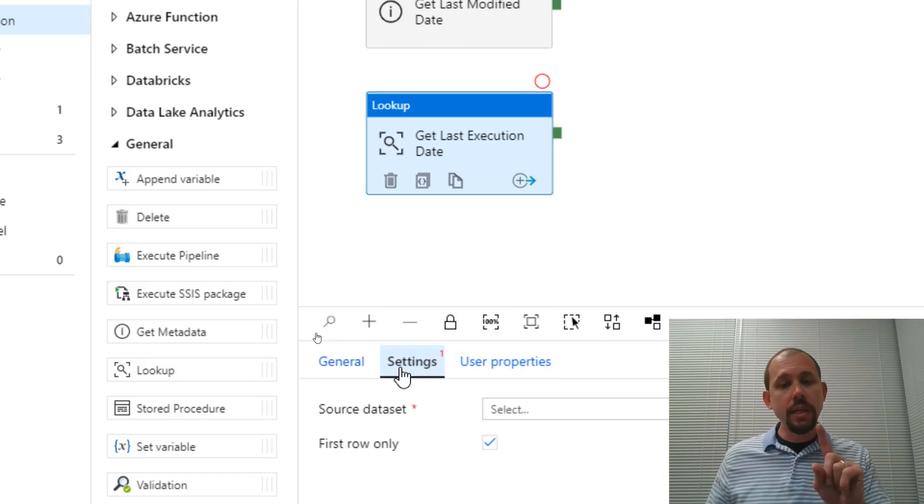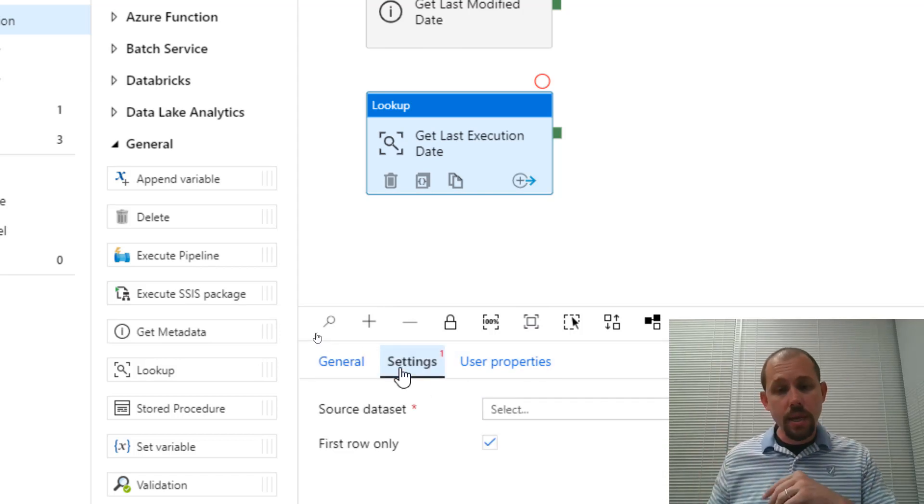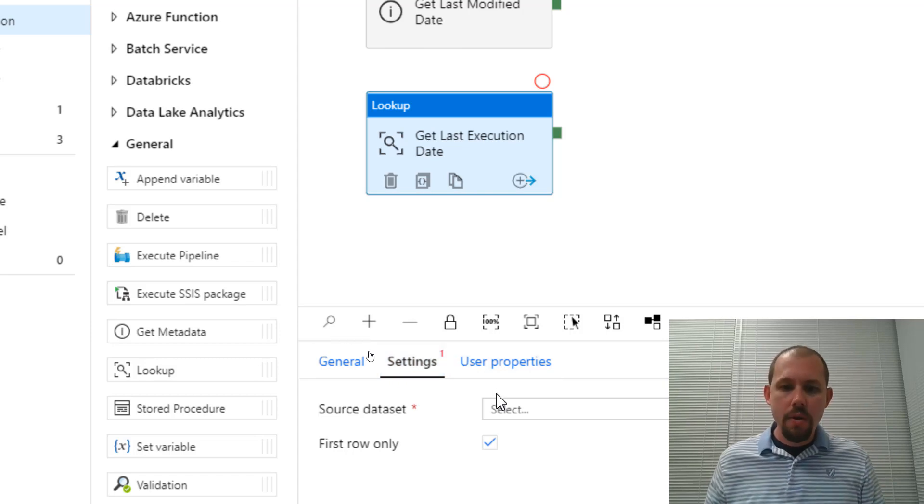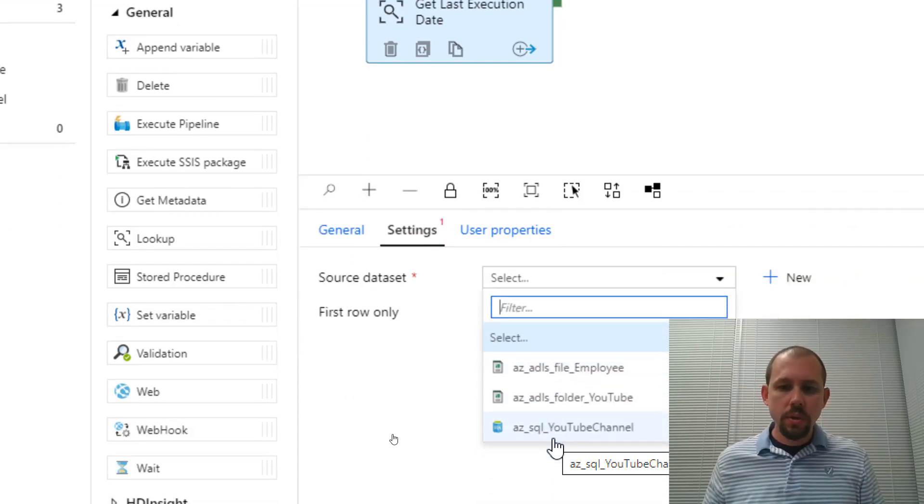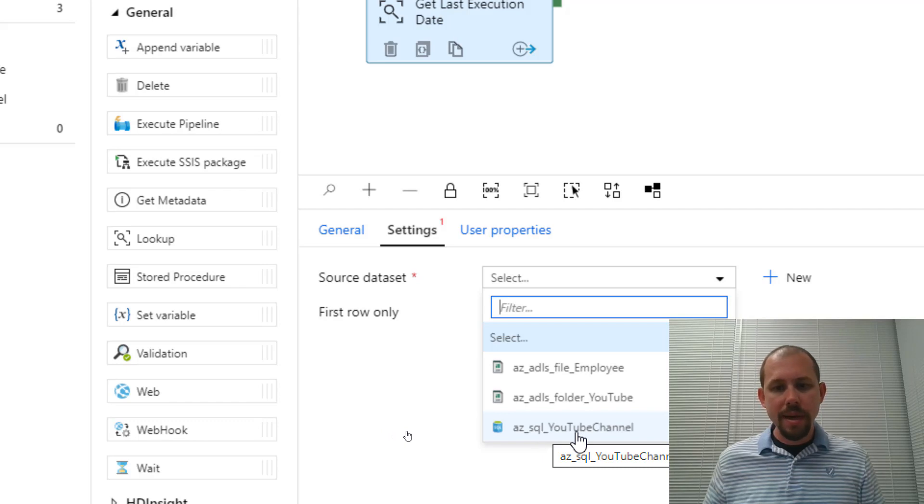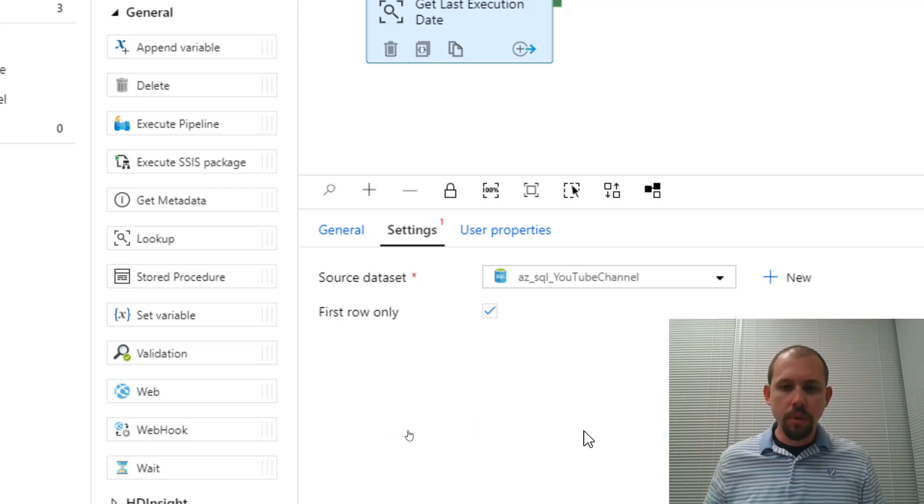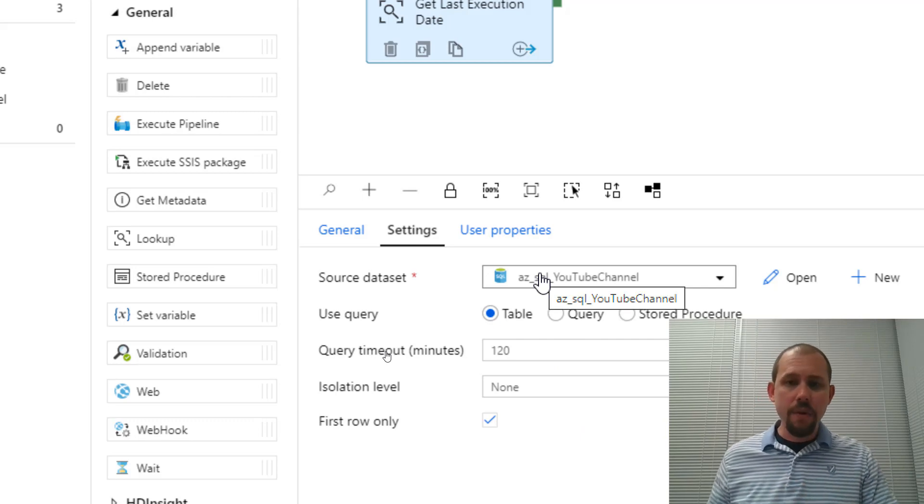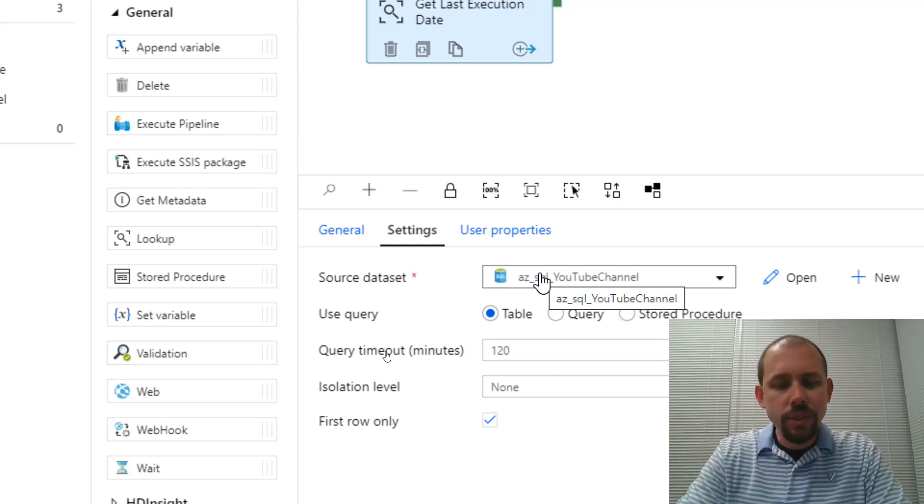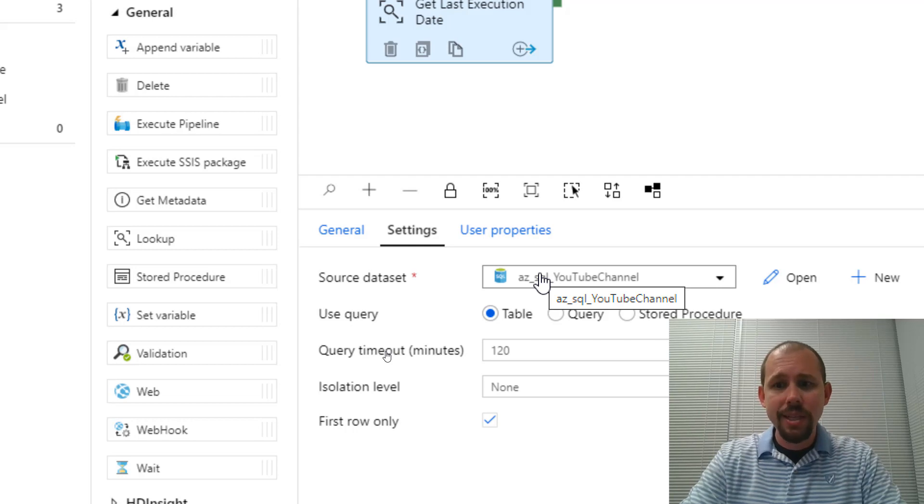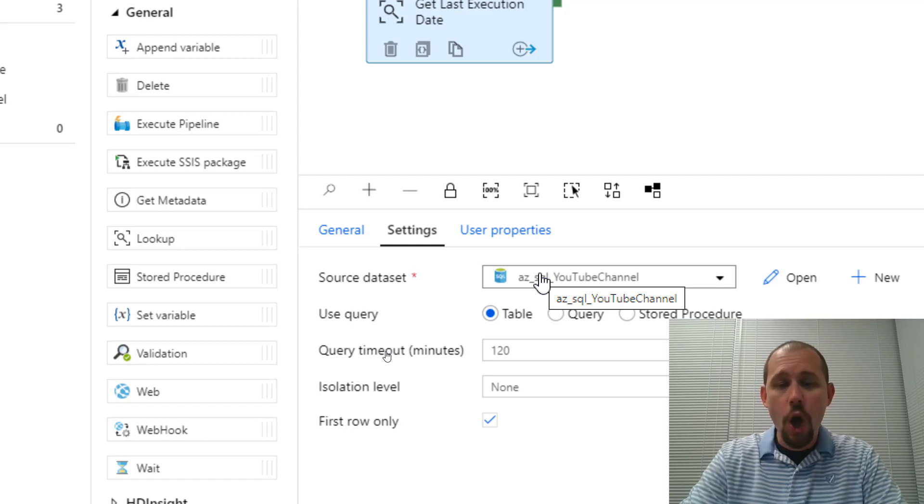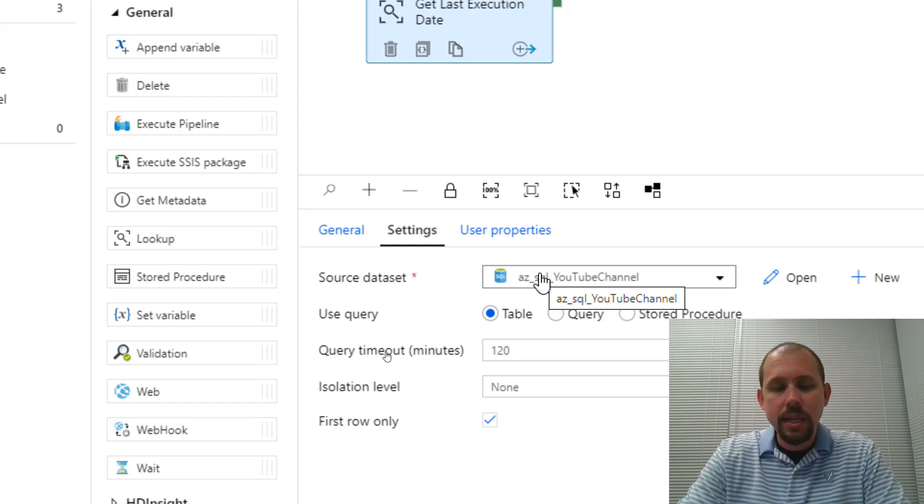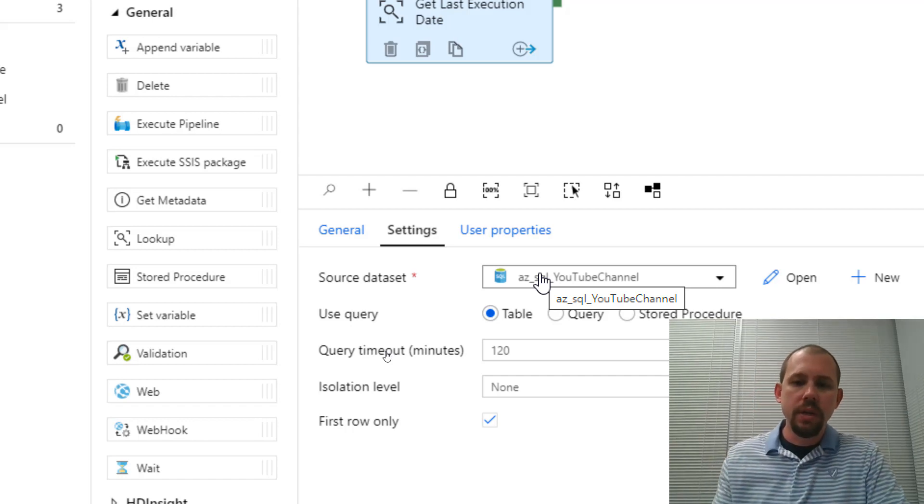Remember, what the lookup activity allows us to do is essentially run a stored procedure or really run a query as well. You can just run an ad hoc query in here. And so I'm going to go ahead and under the settings, well, let's do this. Get so it's a little bit clearer on what we're trying to accomplish. So this is going to get the last modified date. This is going to get the last execution date. All right. So get the last execution date. Then we go over to settings because we have that little red one that says, hey, there's a setting here that you have to set. This is required.